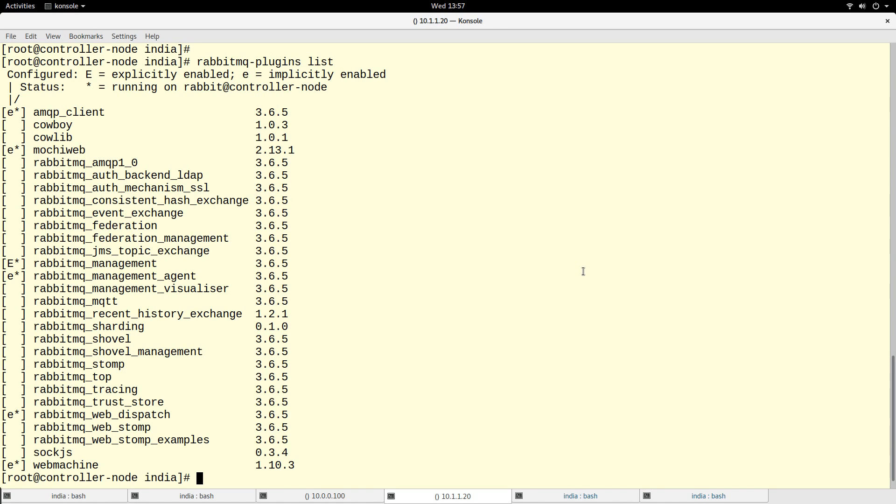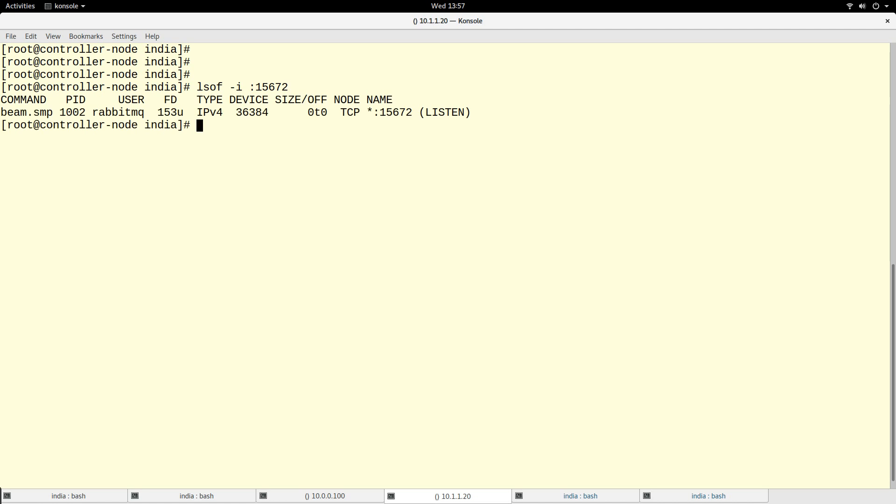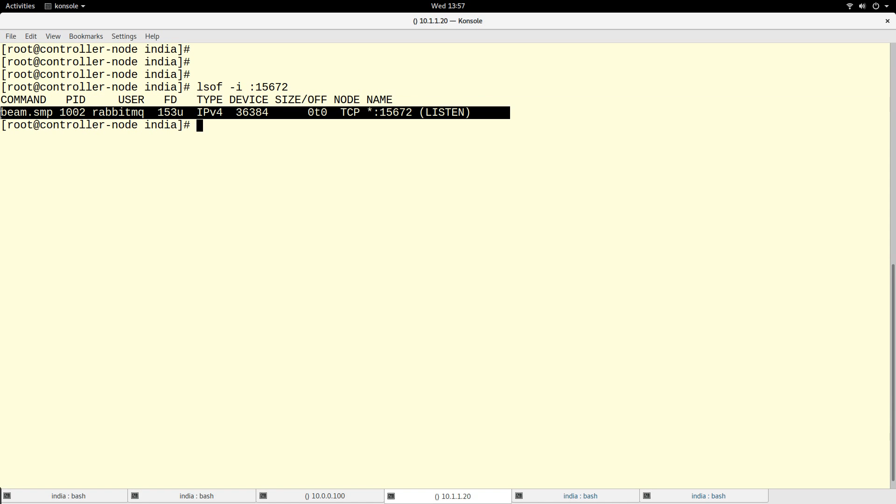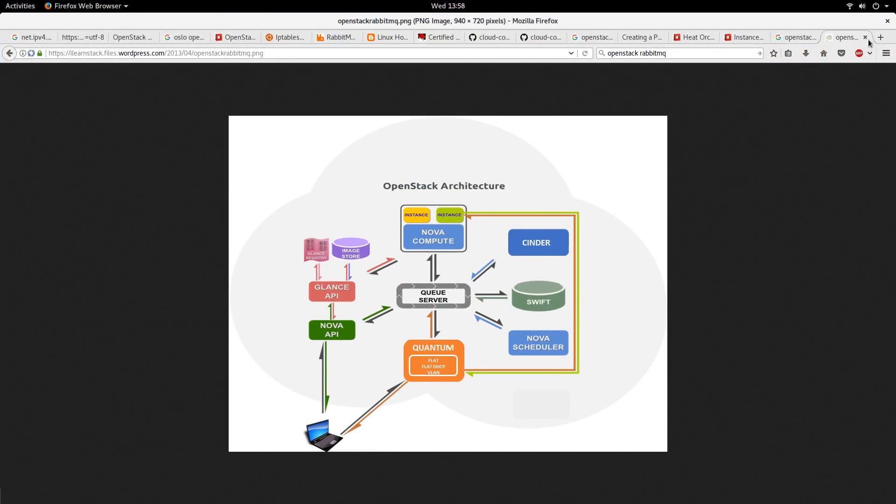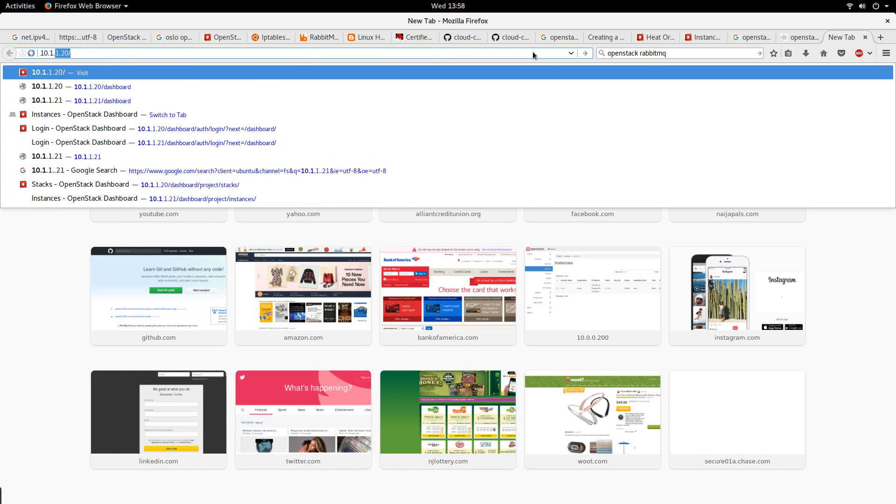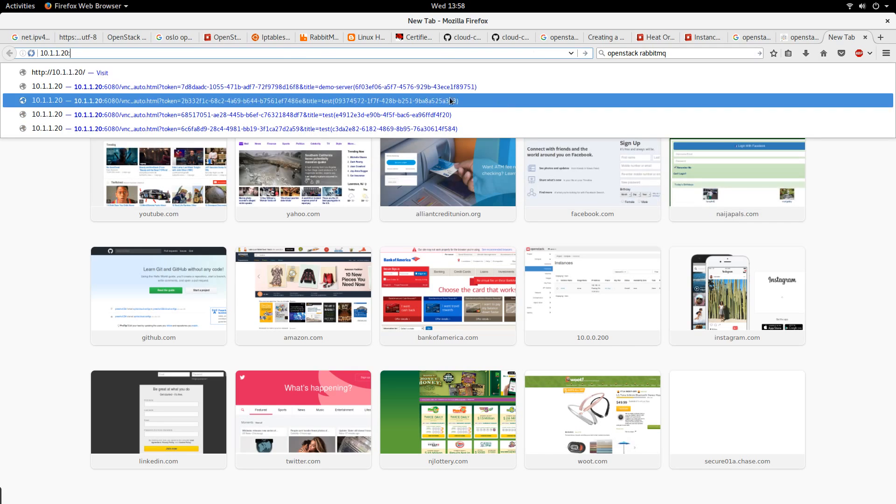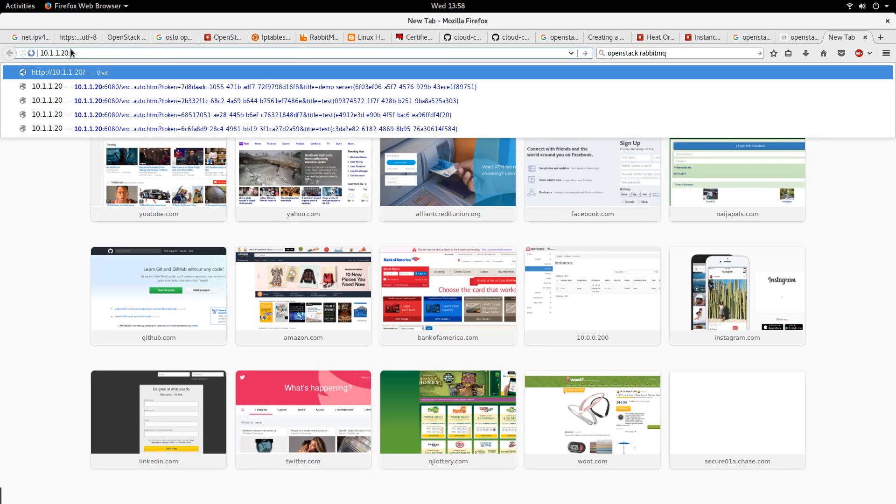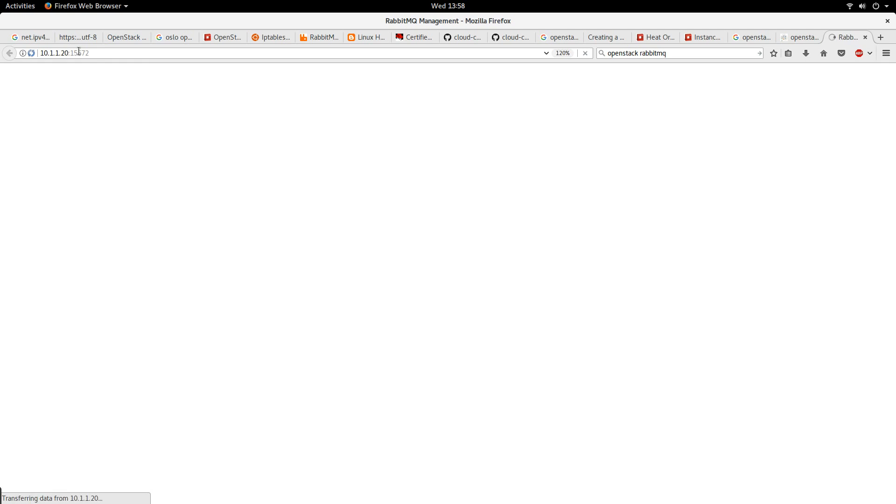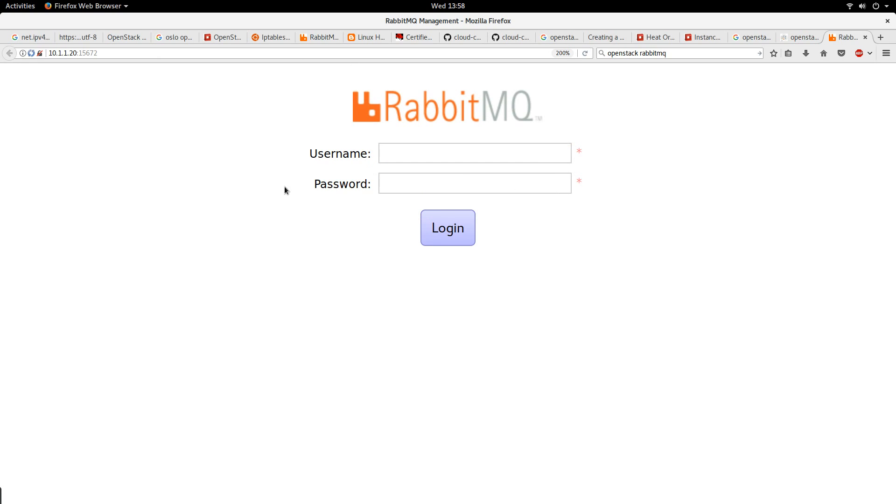You see, it says it enabled it. It actually enabled some other plugins, but I'm most concerned about the RabbitMQ management. Once we enable this plugin, it is going to start listening on a particular port. Let's look at the port. We can use lsof -i:15672. So you see, this port is the port for the web interface where we can see the RabbitMQ dashboard.